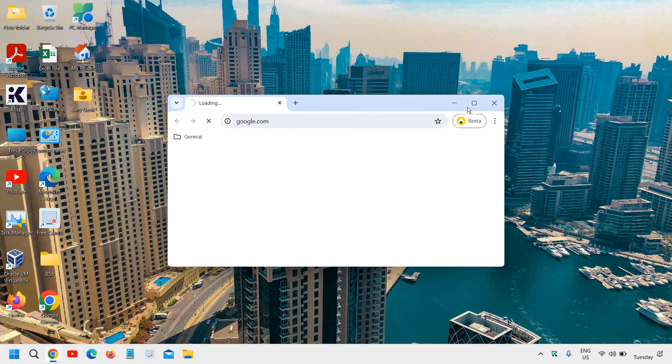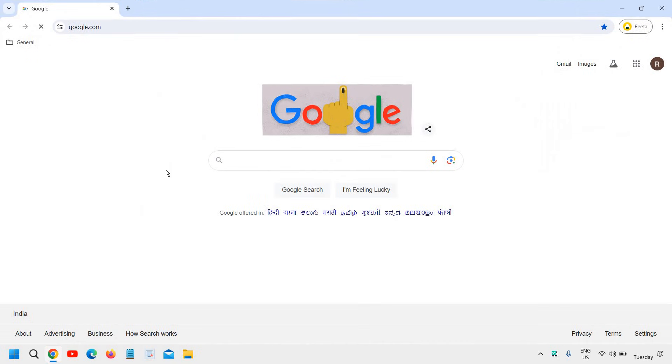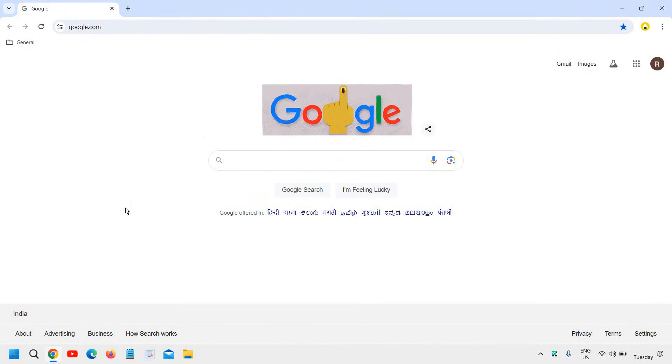So open your Google Chrome browser and once it is opened, at the top right corner you need to sign in.